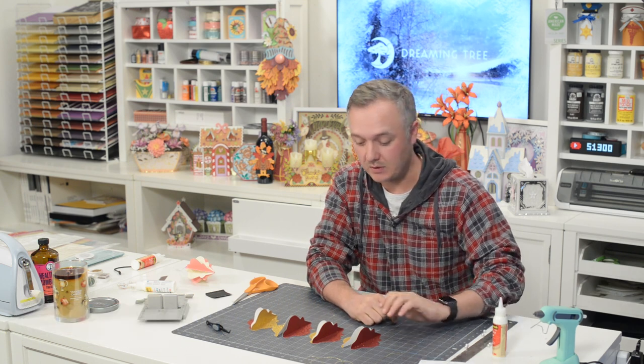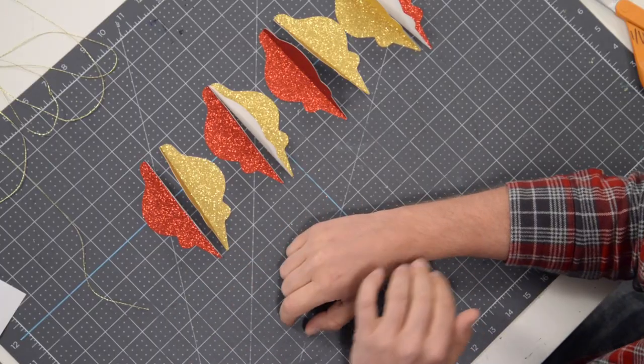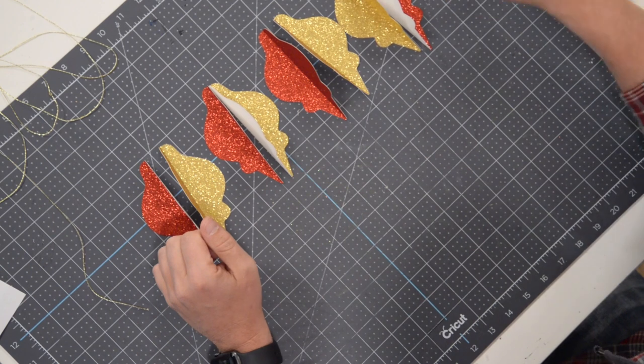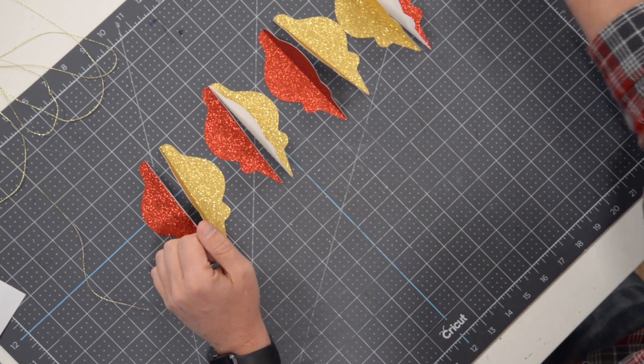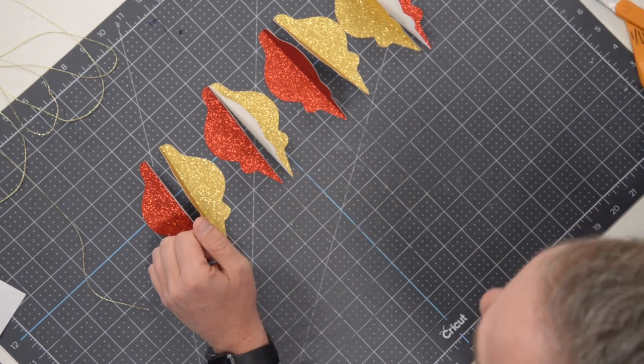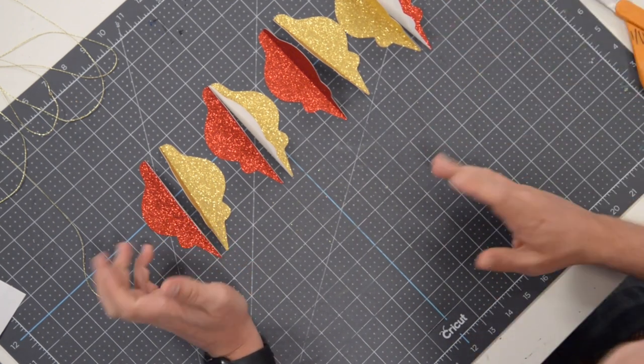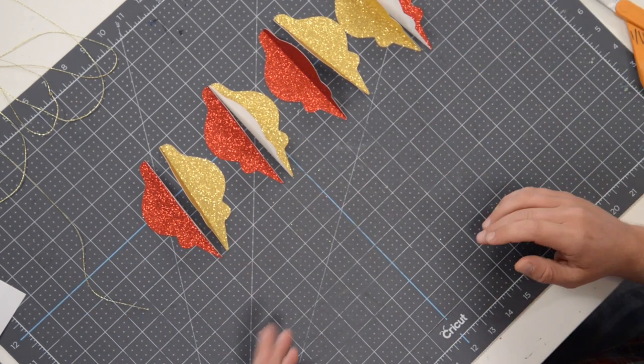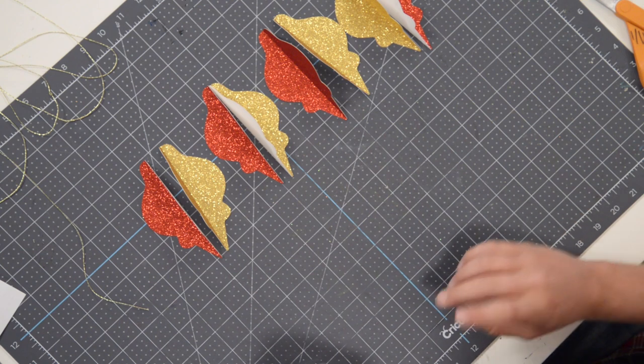Hey everyone, Leo with Dreaming Tree, and welcome to the assembly video for our red bottle ornaments. I just got done putting together the green one which is very similar. Hopefully if you're making one you're making the other, and this one is going to go together just as easily as the first one.